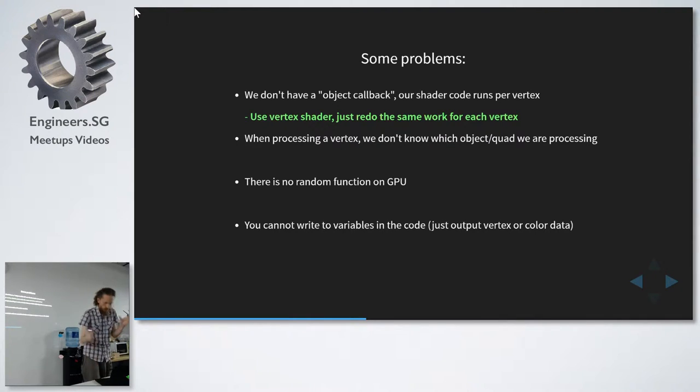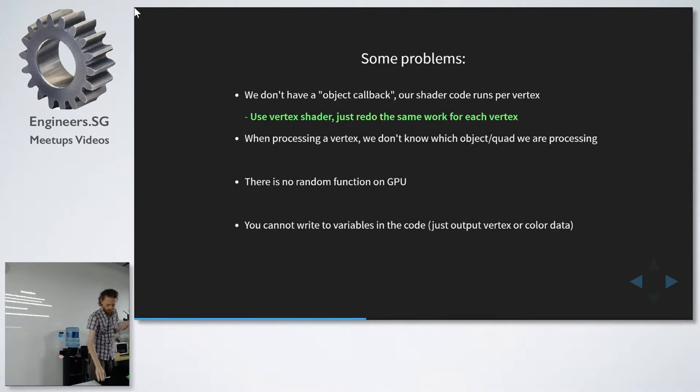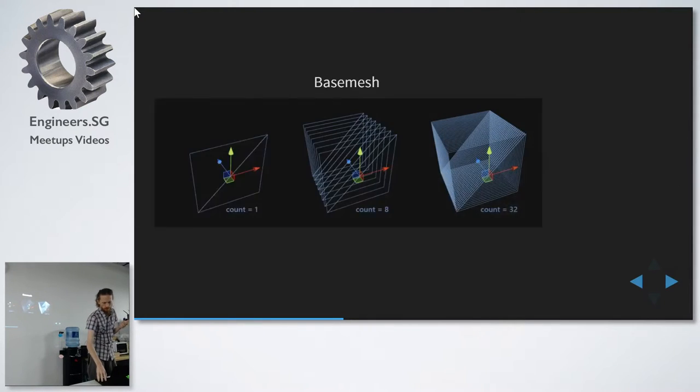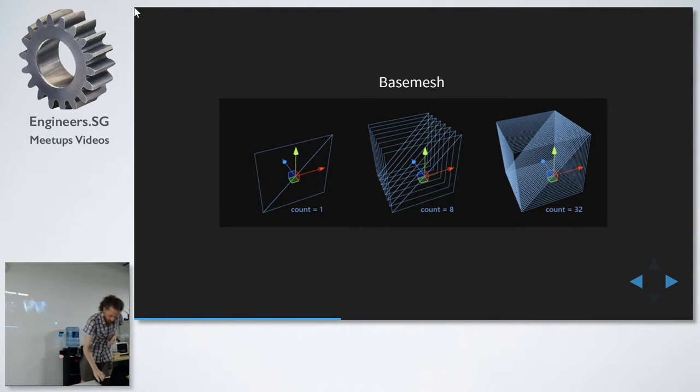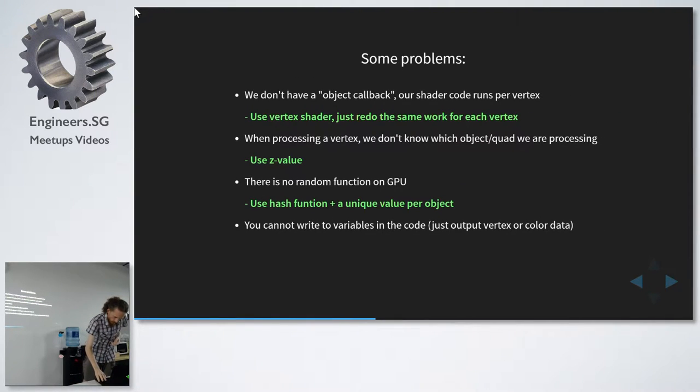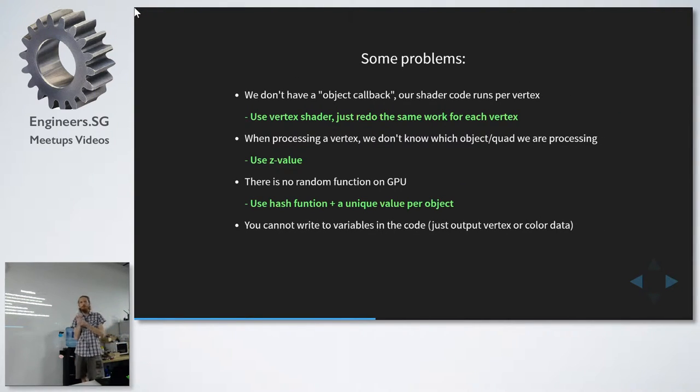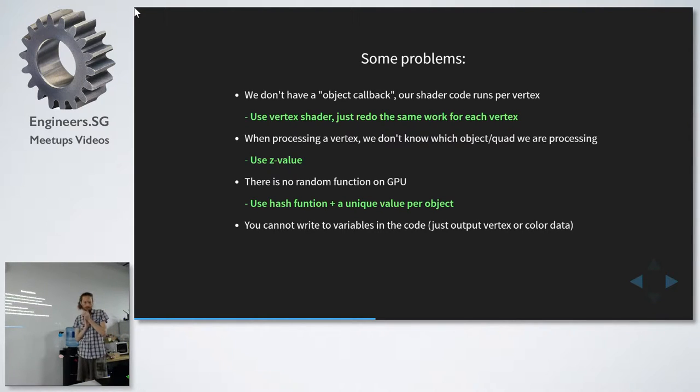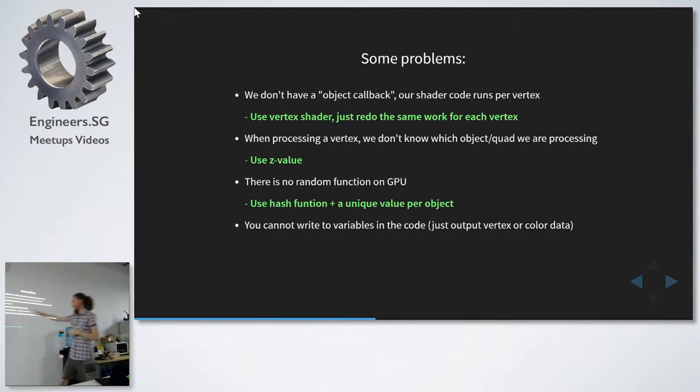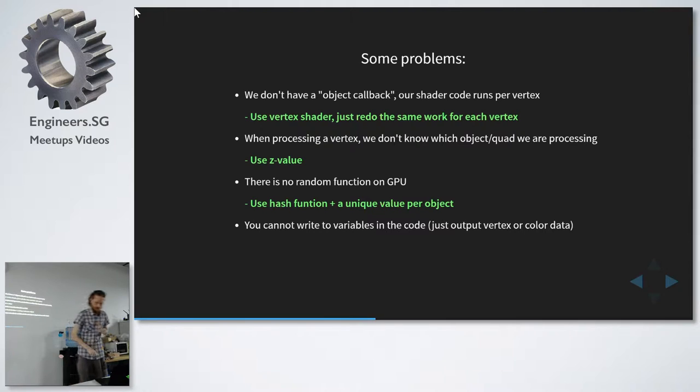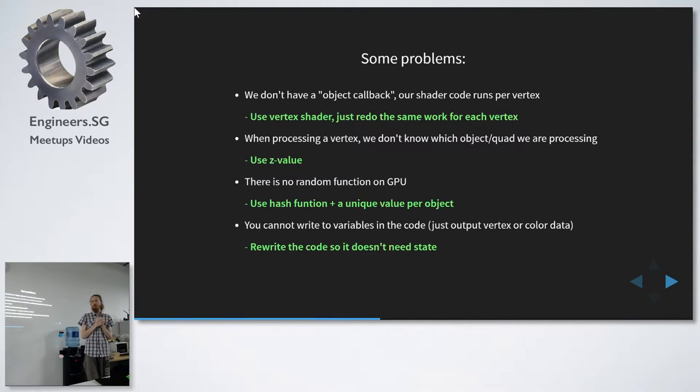And then, how do we know if we are processing a vertex, which quad we are processing? And for this, we'll use the Z value. Because if you create a quad, they always have the same depth. And there is no random function on the GPU. And then we'll use a hash function and a unique value per object. And this hash function is actually the Z value. And this is the hardest part. Now we have to rewrite the code without state.